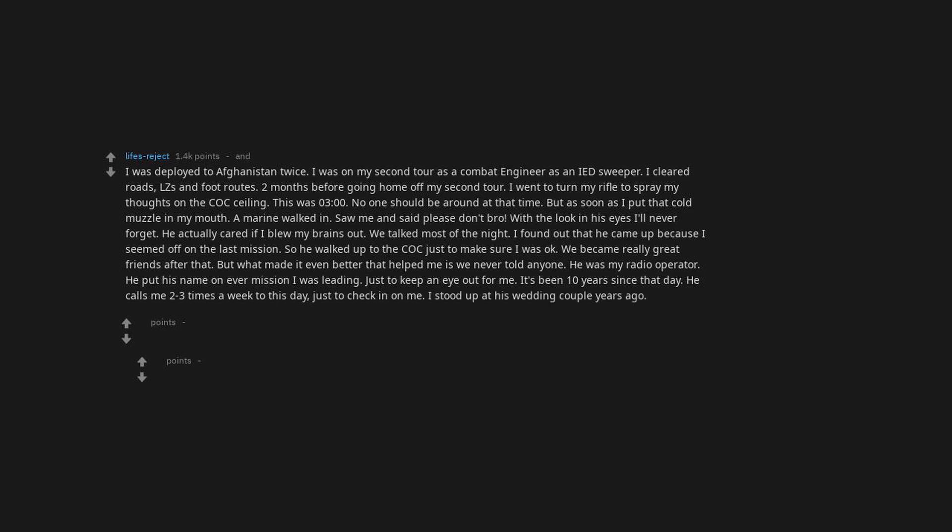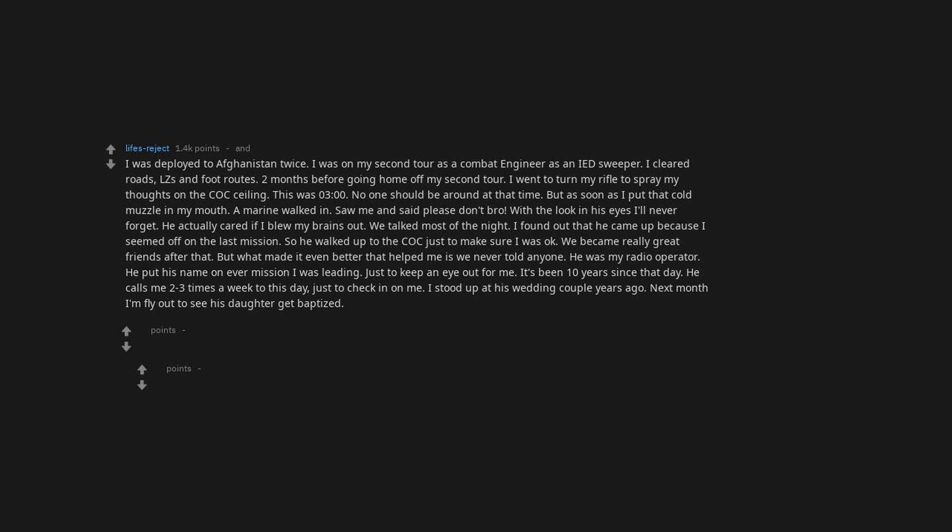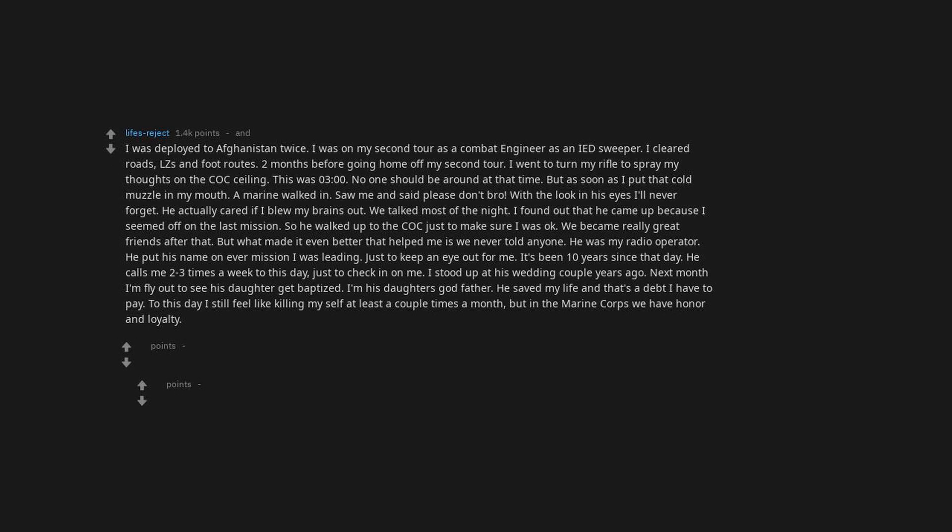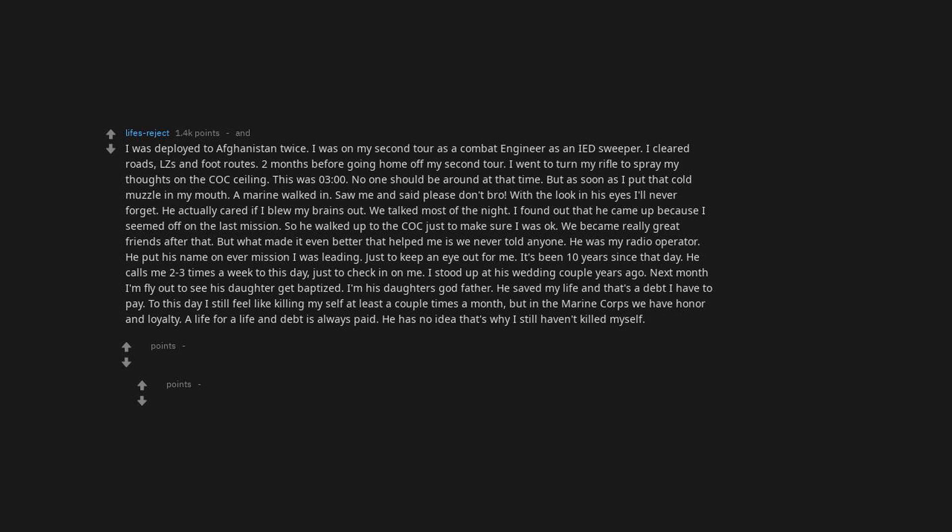I stood up at his wedding a couple years ago. Next month I'm flying out to see his daughter get baptized. I'm his daughter's godfather. He saved my life and that's a debt I have to pay. To this day I still feel like killing myself at least a couple times a month, but in the Marine Corps we have honor and loyalty—a life for a life, and debt is always paid.